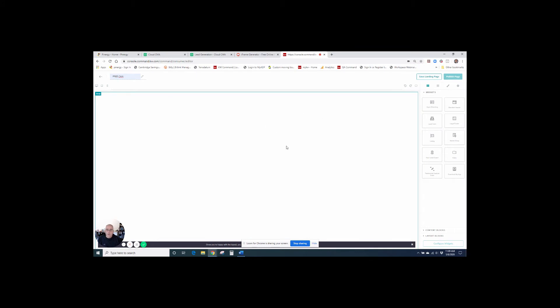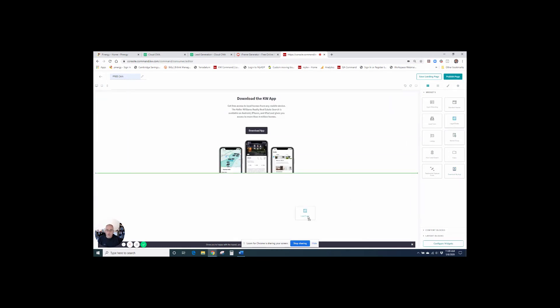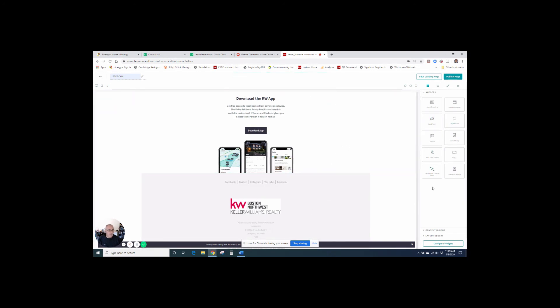And then we need to bring in some elements here. So I'm going to bring in just the KW app because I'm putting that on everything. I'm also going to bring in my legal footer down here at the bottom. And then up here at the top, what I'm going to do is I'm going to switch from widgets to content blocks down here on the bottom right.